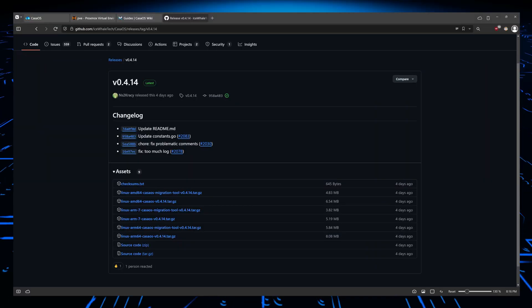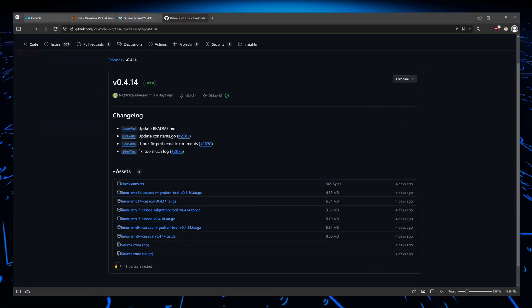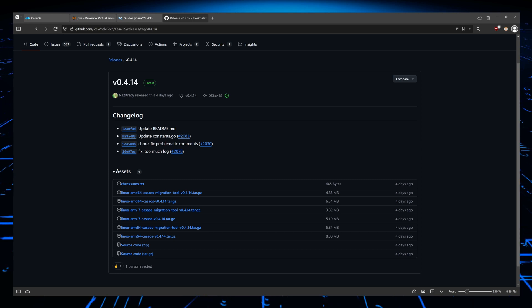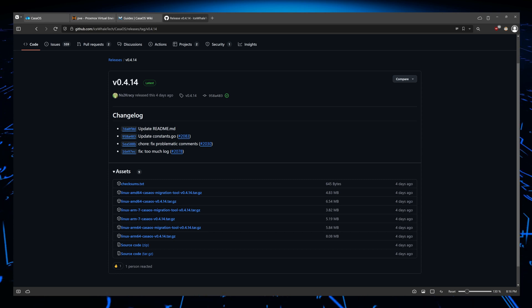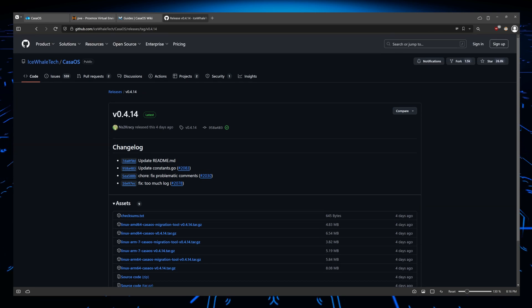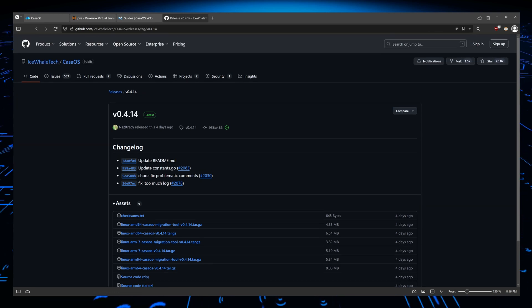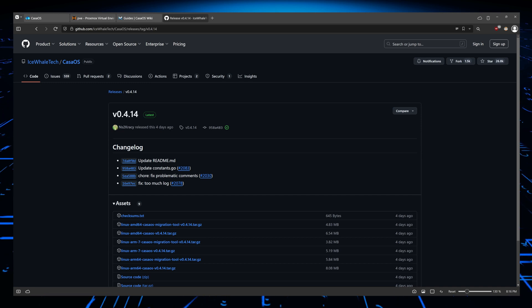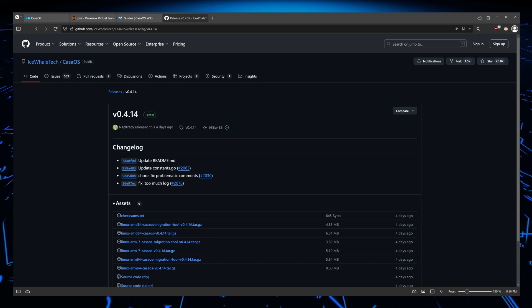The reason why you might want to check the version you are running is that there might be things that might break your system. And by going to the changelog of the project, in this case CasaOS, we can see in the next version what types of things were going to be updated or fixed. And in that case, we know nothing here is going to break our system.